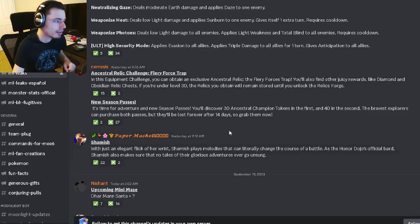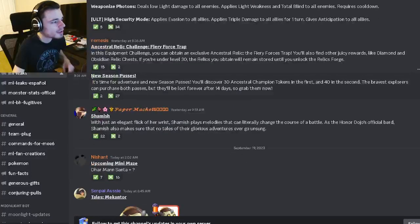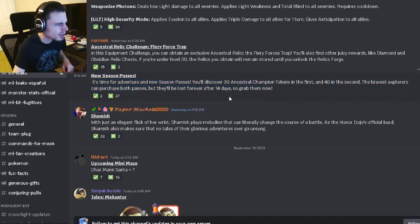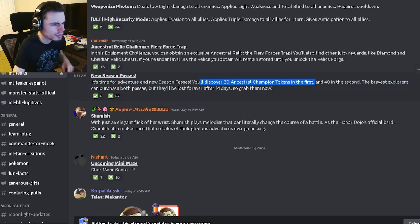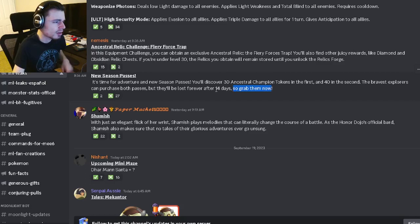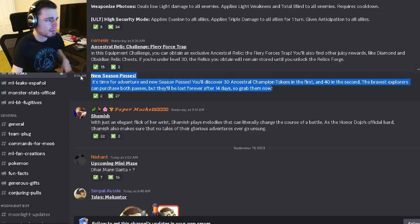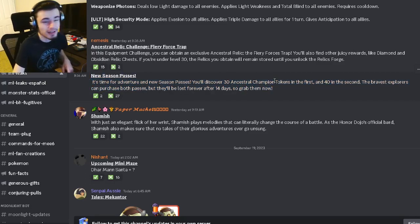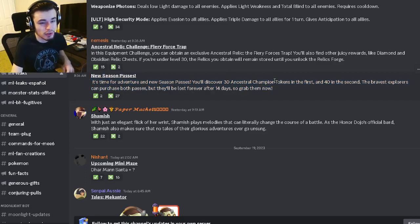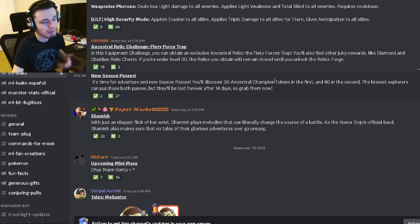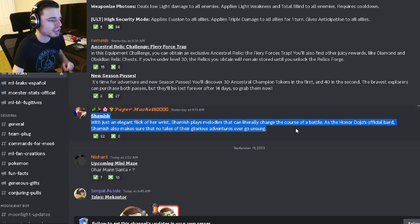We have the new Season Passes. It looks like you'll be able to get more ancestral tokens. That's pretty much all it says. You can get both passes if you want. I don't really like that there are two, so I wouldn't bother buying both. I don't even buy one though. We have Shamash's description right here if you want to read that.